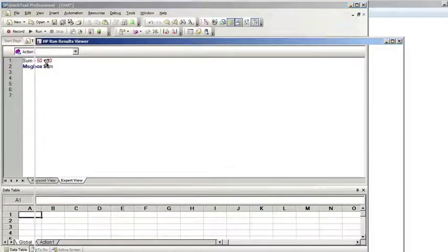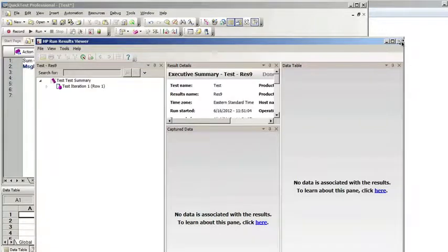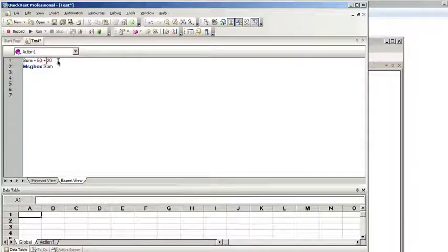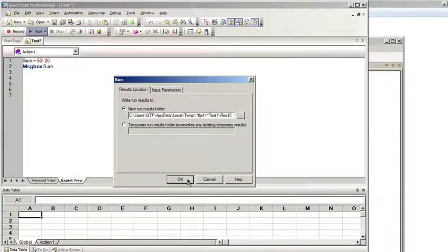You can use other operators such as the minus sign. This will show us the value of 30.